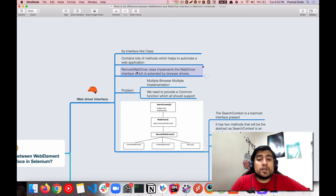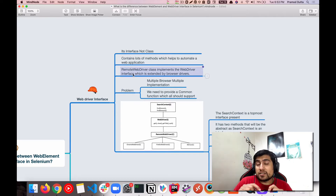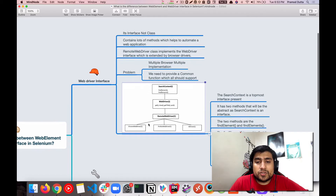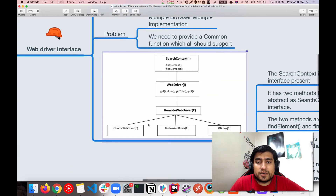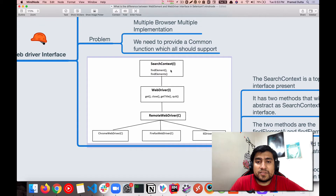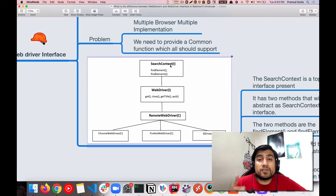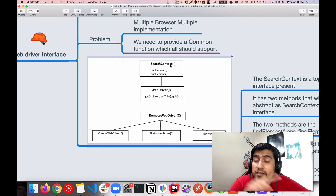The RemoteWebDriver class implements the WebDriver interface, which is extended by the browser drivers. If you look at the hierarchy: the topmost is SearchContext, and after that we have the WebDriver interface. SearchContext is again an interface which contains methods like findElement and findElements, which we have discussed earlier.